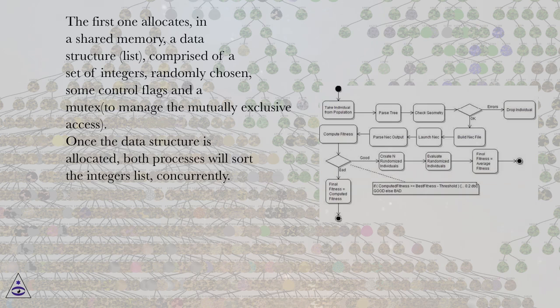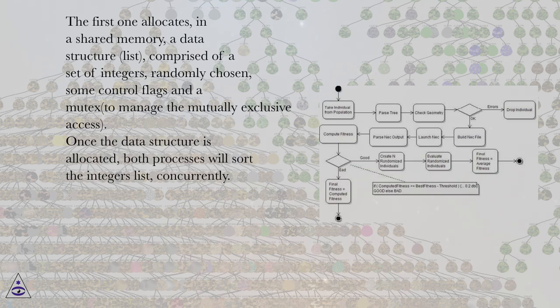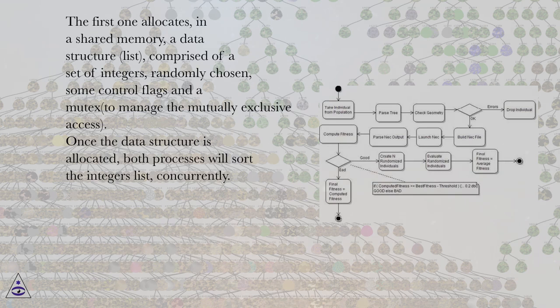The first one allocates, in a shared memory, a data structure list comprised of a set of integers randomly chosen, some control flags and a mutex to manage the mutually exclusive access. Once the data structure is allocated, both processes will sort the integers list concurrently.